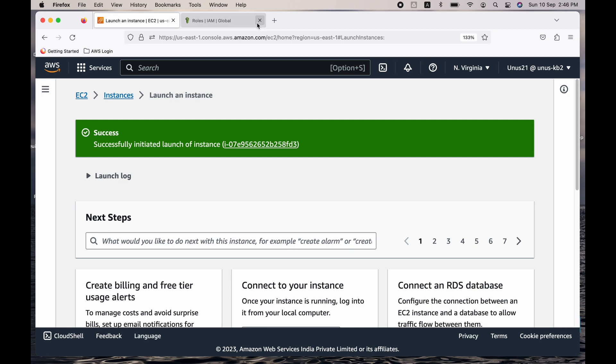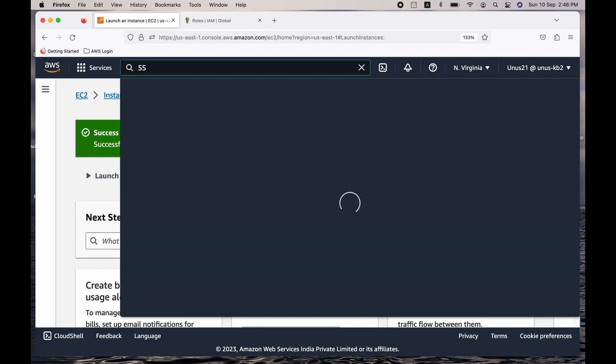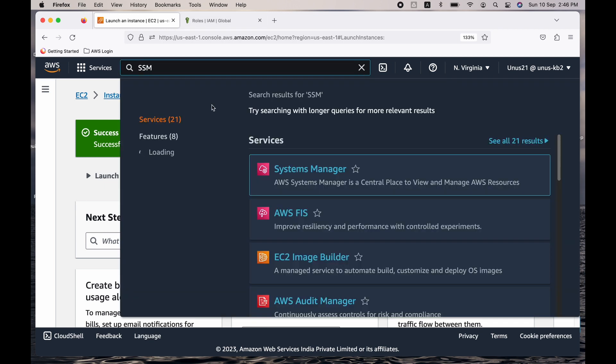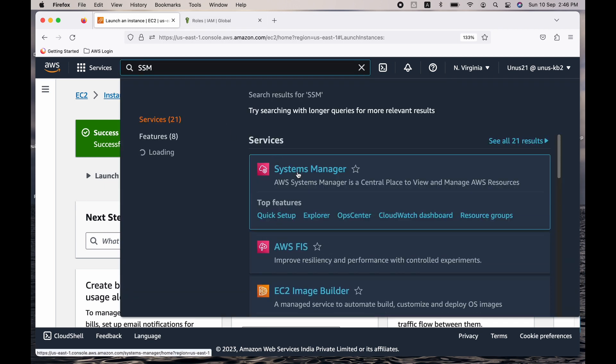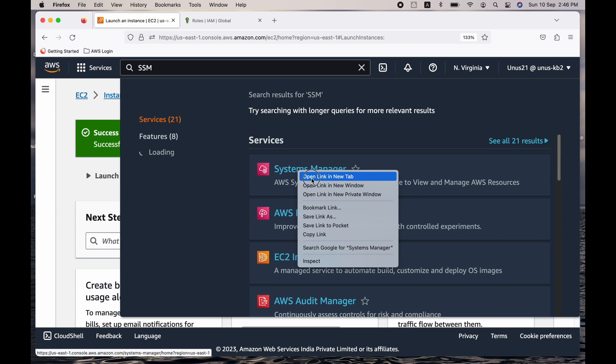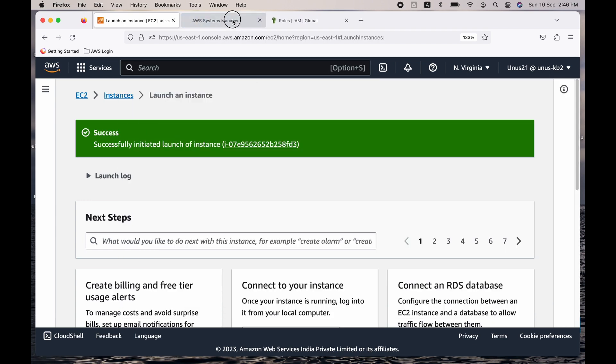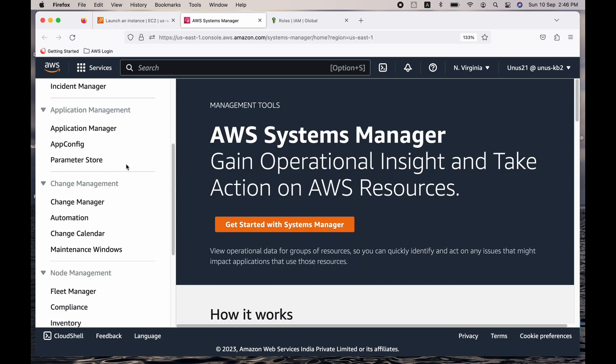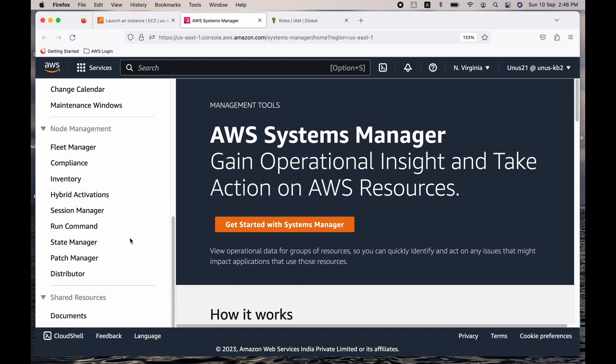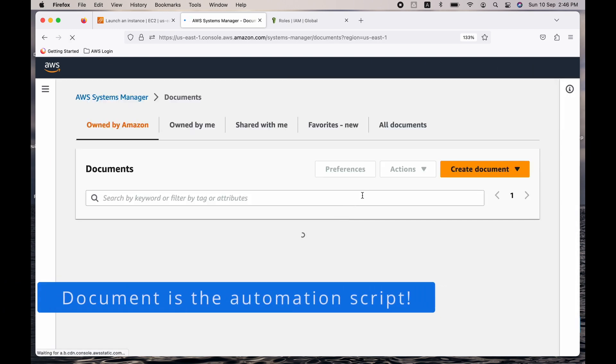So the instance is getting launched. We do not need to wait here. It will take a couple of minutes, that is okay. What we can do in that time is go to Systems Manager and prepare your automation script. So we are here in Systems Manager. Go to documents on the left side.